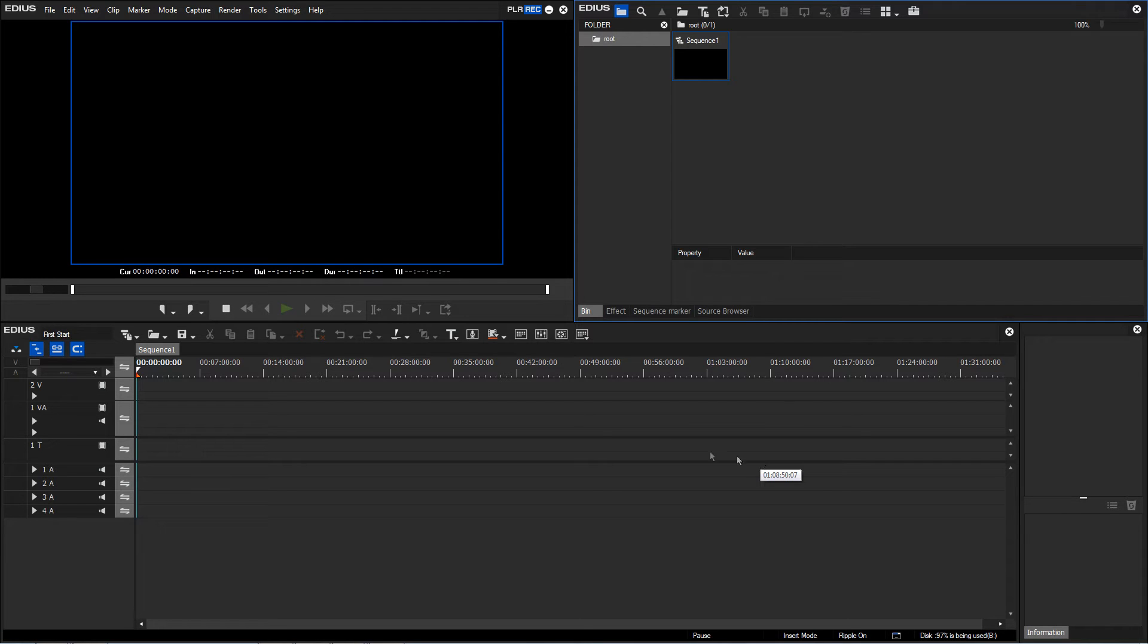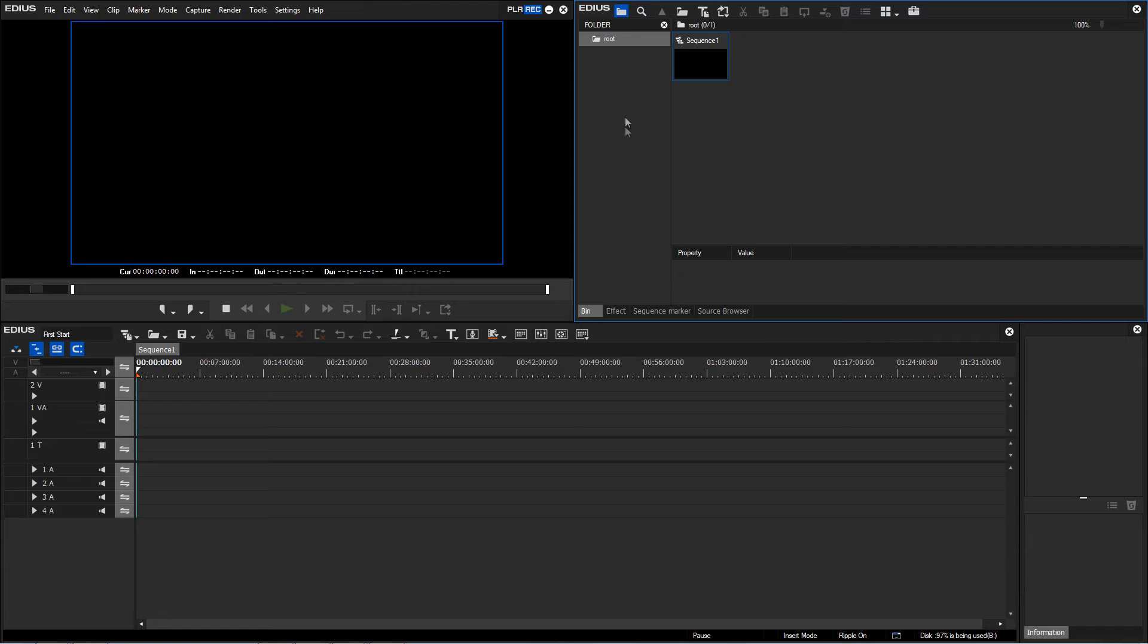And last but not least, we come to the preview window. This window shows us, dependent on context, either the image or video in the bin window or the material in the timeline.